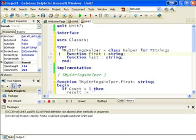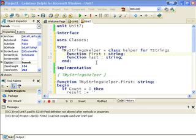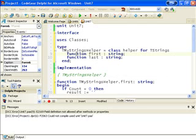So what I'm going to do is I'm going to change this first method or function into a property so we can get and set the first member of the string.